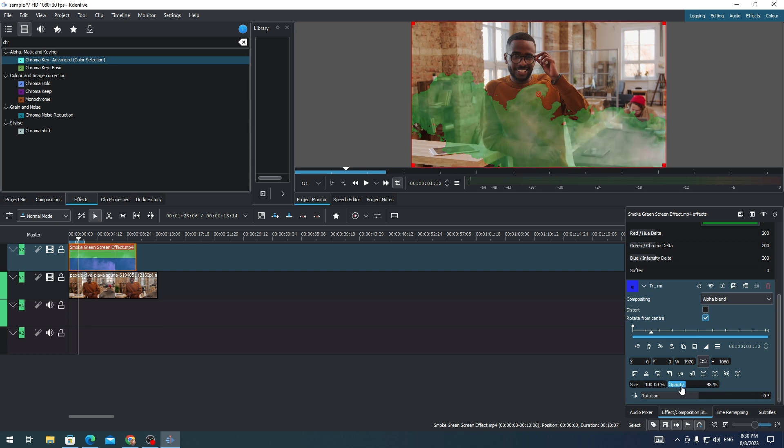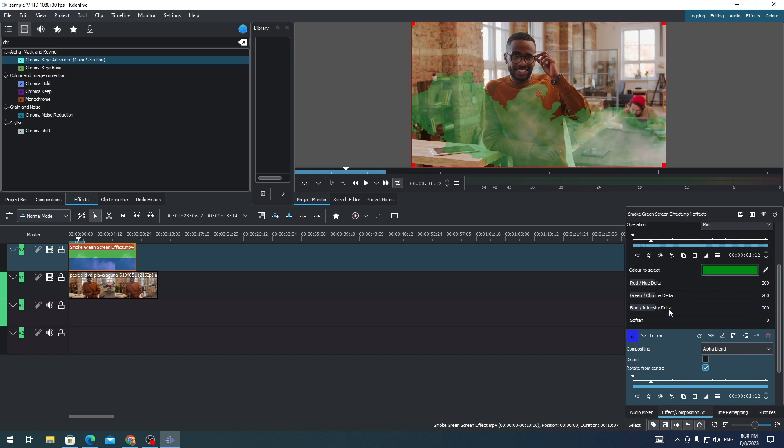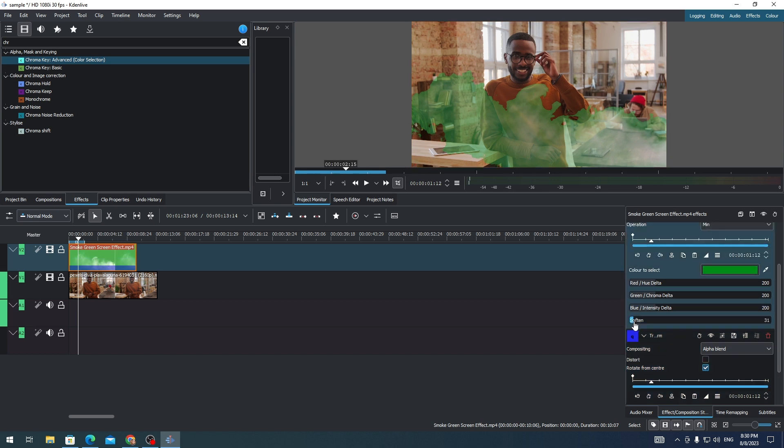And once you reduce the opacity of this clip, you'll see that there is still a green on the smoke. So what I need to do is I need to soften that smoke.